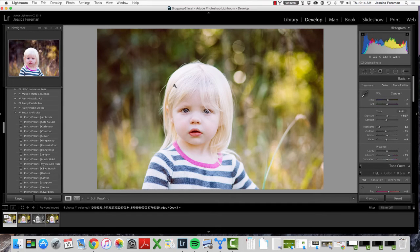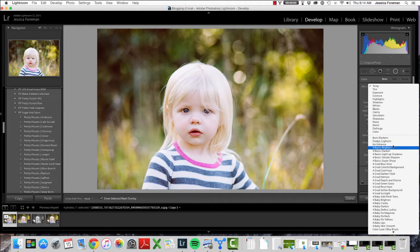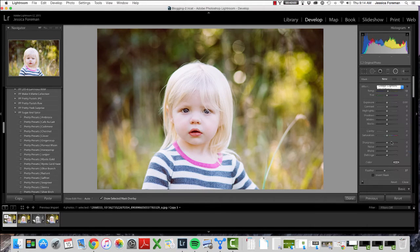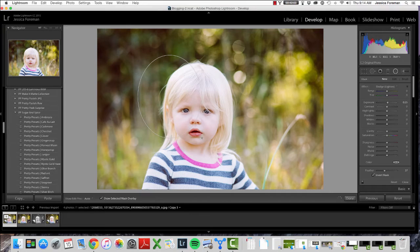The first thing I notice is that on her right, our left side of her face is a little bit darker, and that's simply because the sun is probably over on the other side, so that side of her face is getting more light. To address this, I'm going to click on my radial filter button. I usually go with Dodge, but you could do a number of things to lighten up that side of her face. I'm going to select the invert mask box right here, and I'll explain why you do that, and then I'll drag my circle.